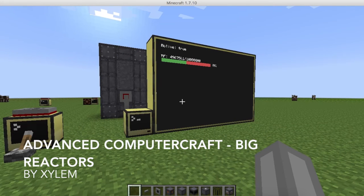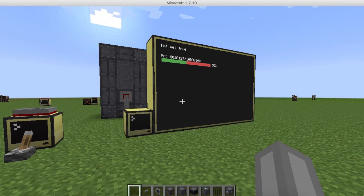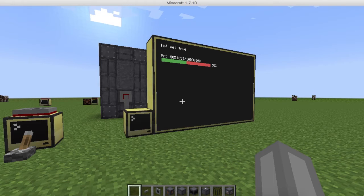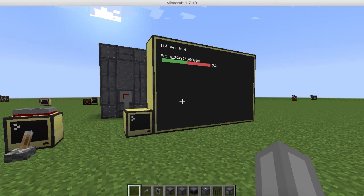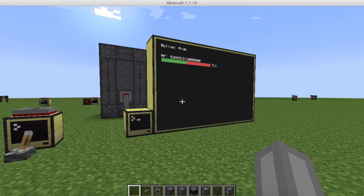Hello guys, Xylem here. I've got something different for you guys today. I'm using mods, quite different to a normal computer craft video.